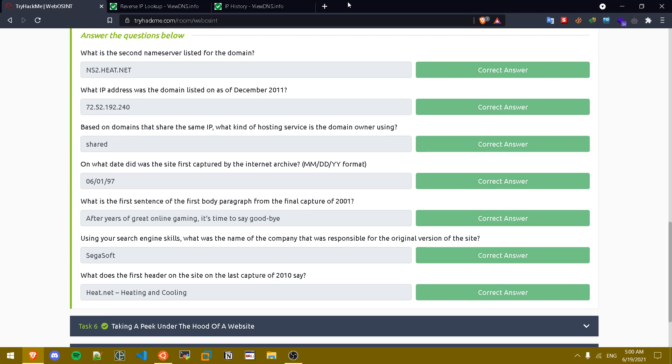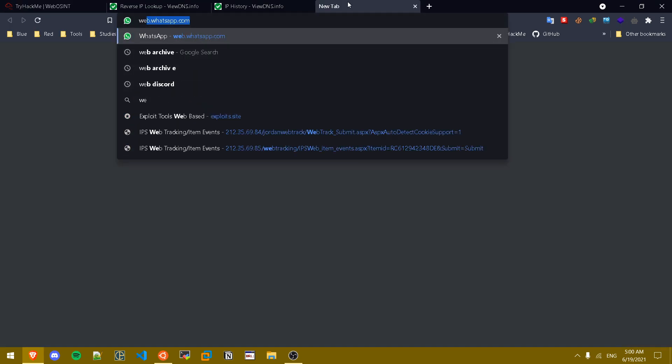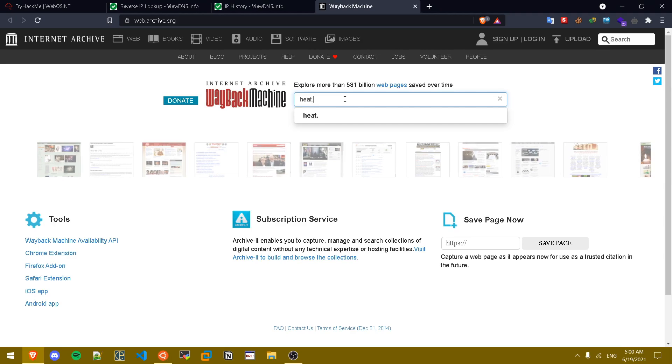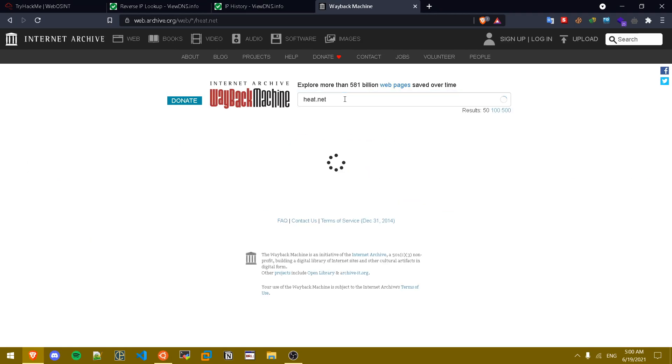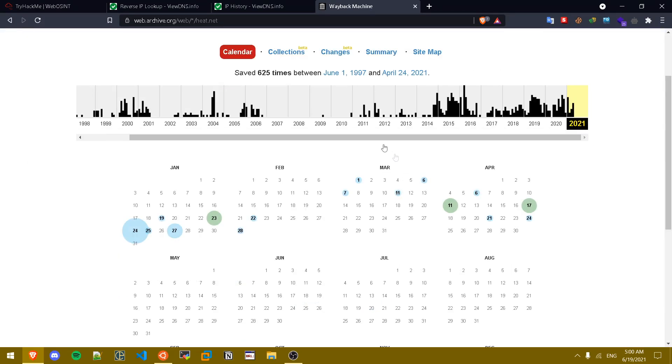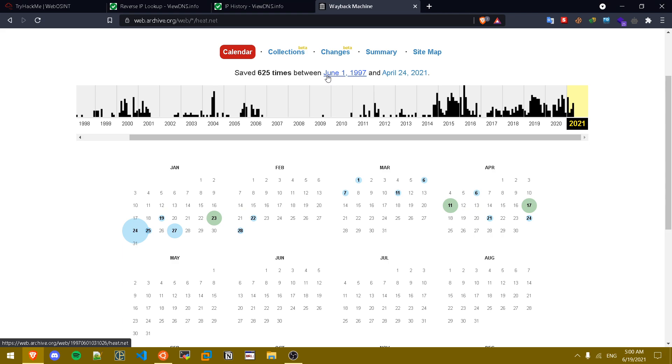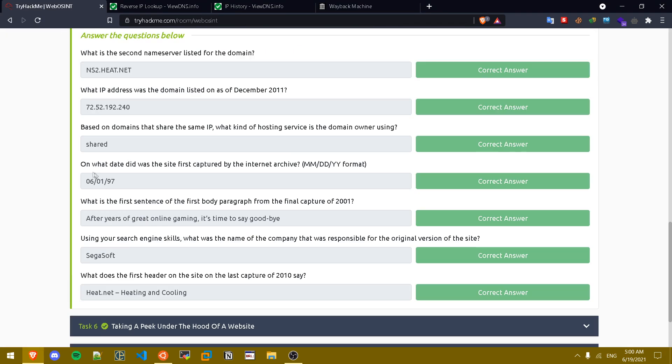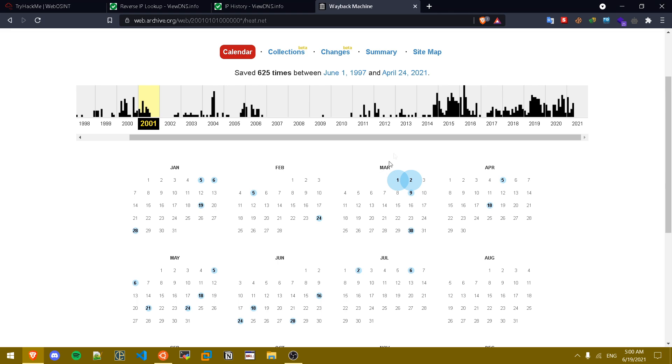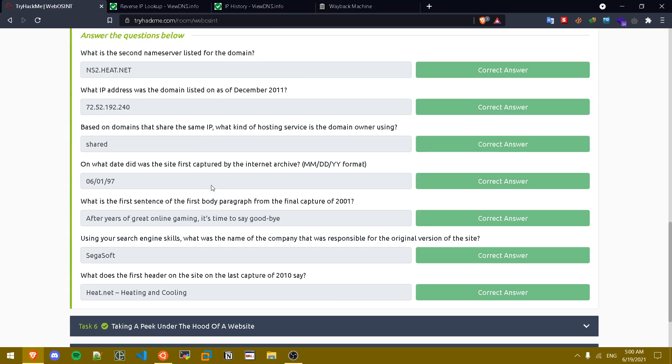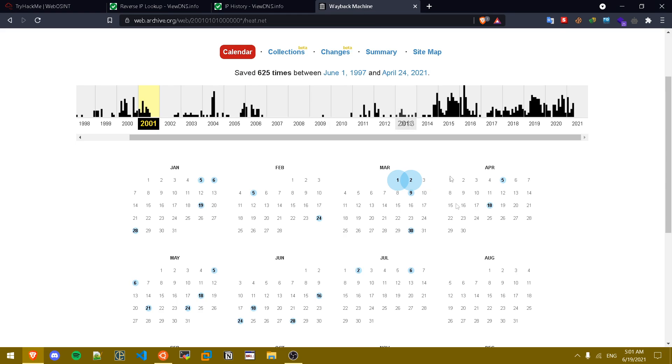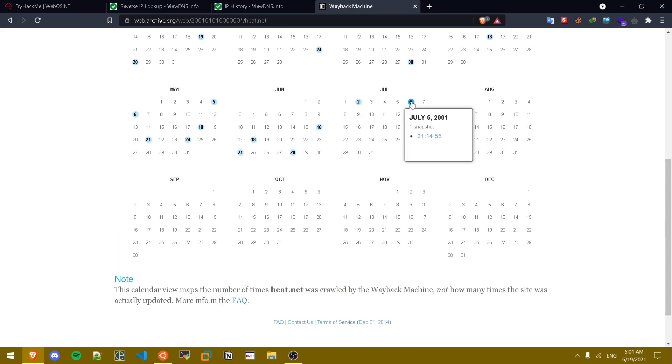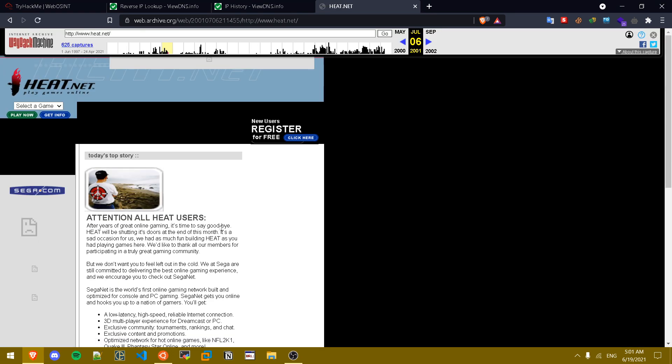Now we're going to go to our favorite website which is the web archive. We type in heat.net. The question is on what date was the site first captured by the internet archive? So it was captured on June 1st 1997. What is the first sentence of the first body paragraph from the final capture of 2001? In here we click on 2001 and the final capture was on July 6th. We click on the final capture, this is the first sentence.